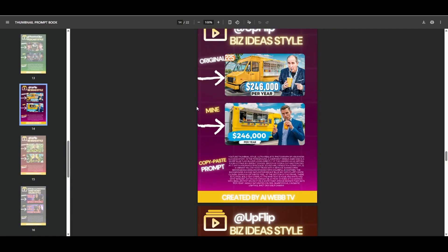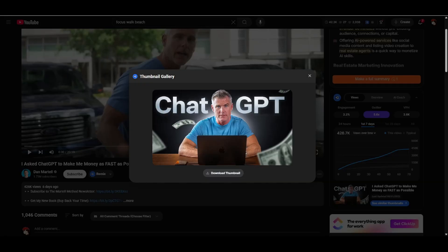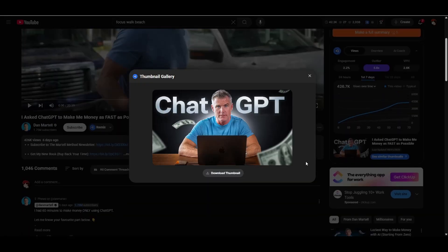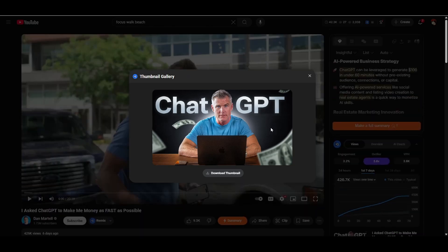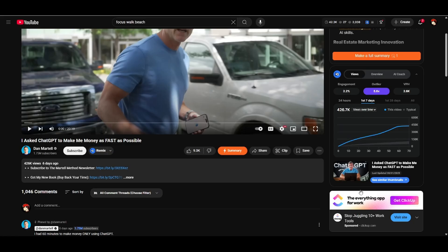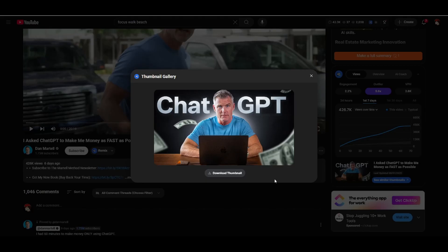So I'm going to show you in real time how to do this right now. So if I just come over to YouTube right now, so this video right here, this is the thumbnail. If I click on the thumbnail, I can just download the thumbnail just like that. Now that I downloaded that thumbnail,